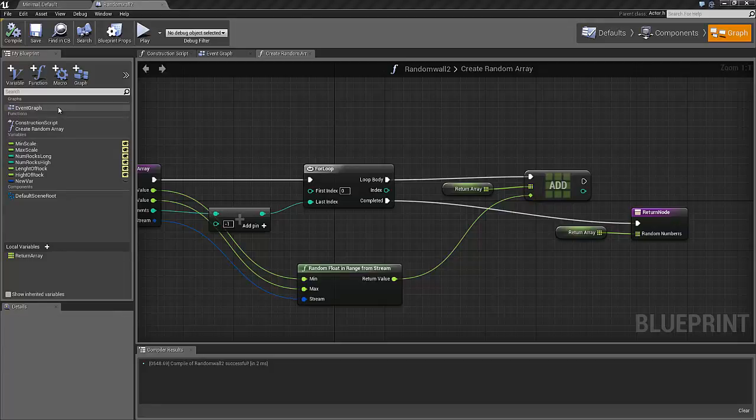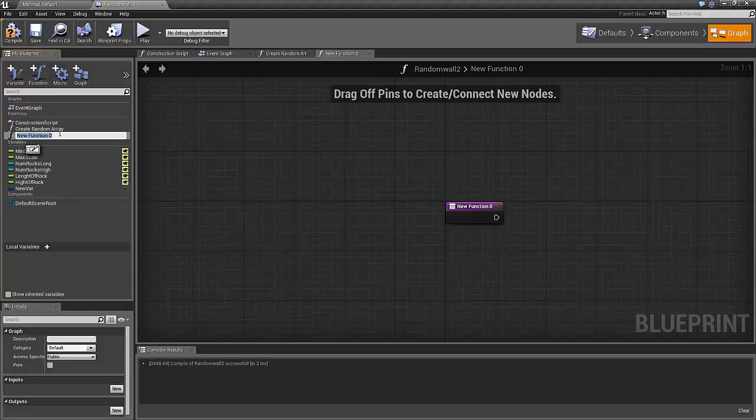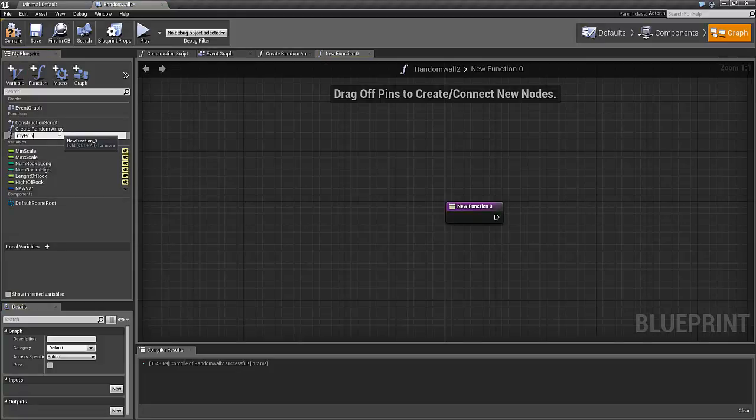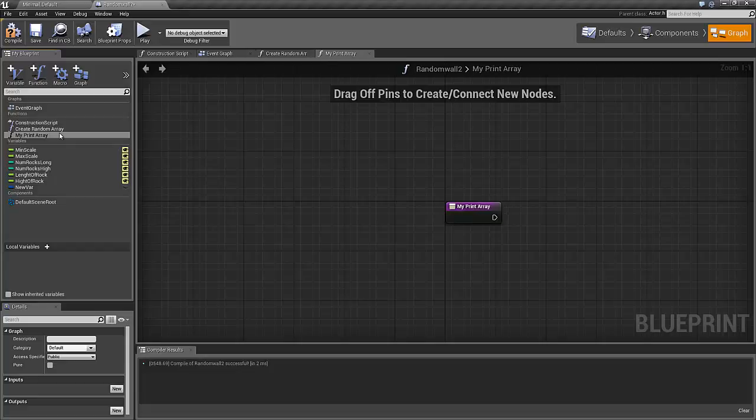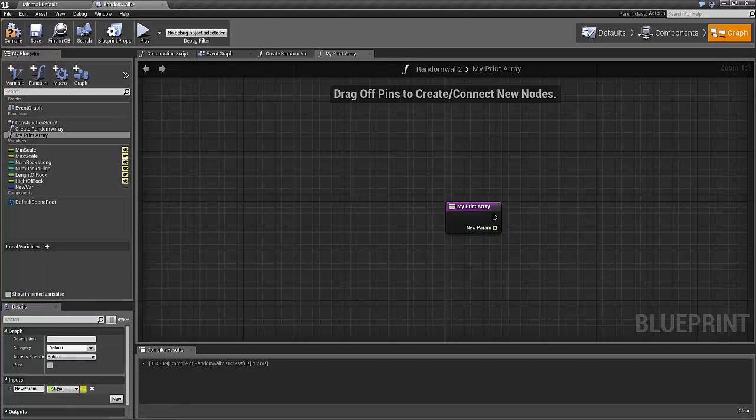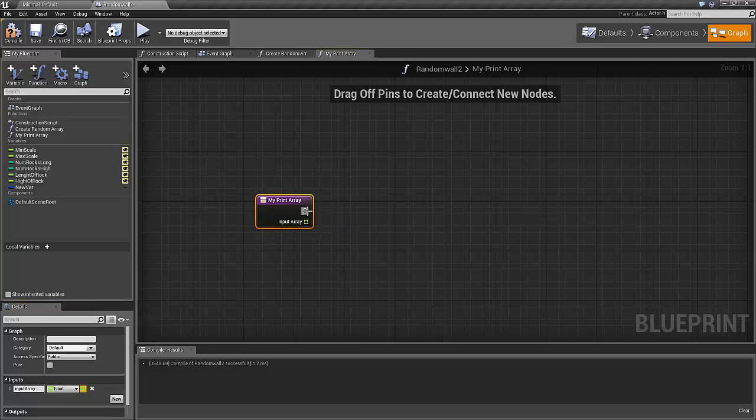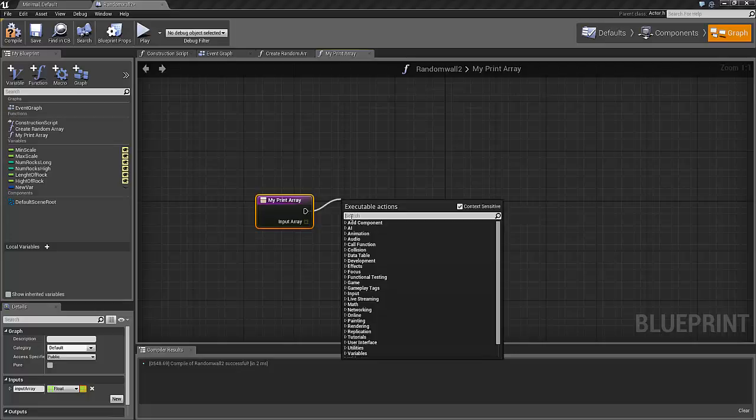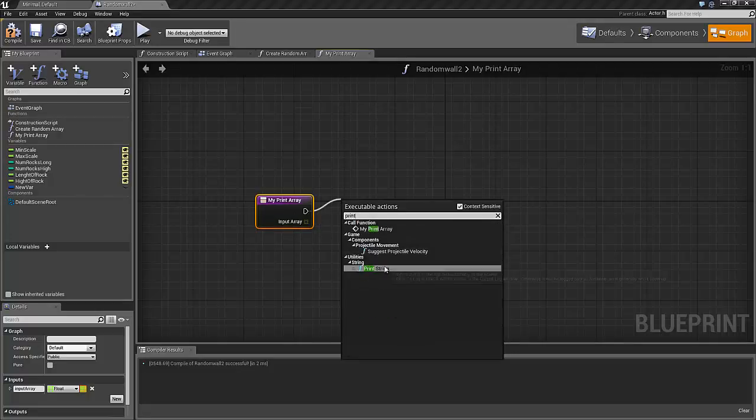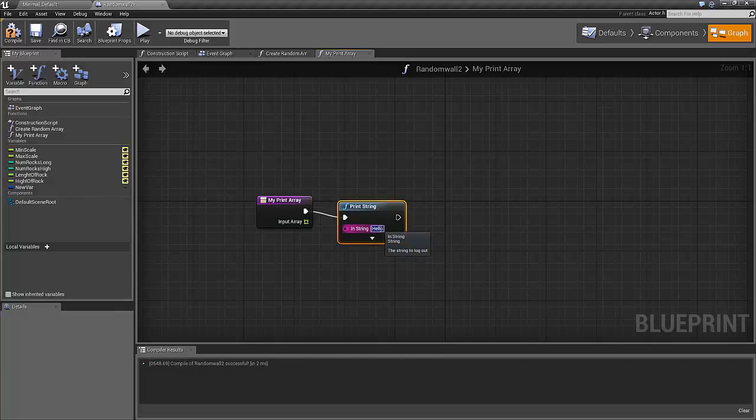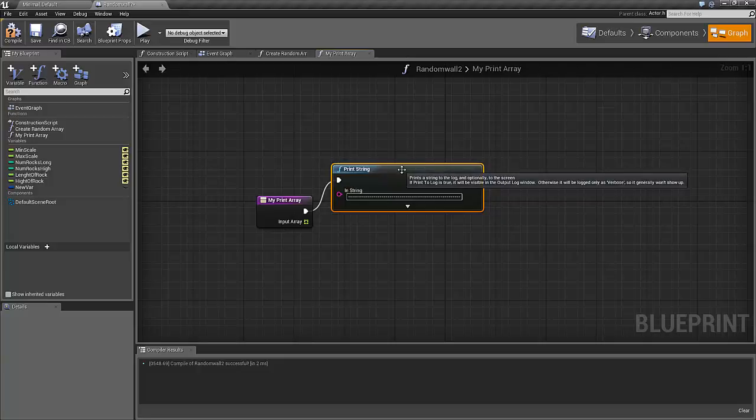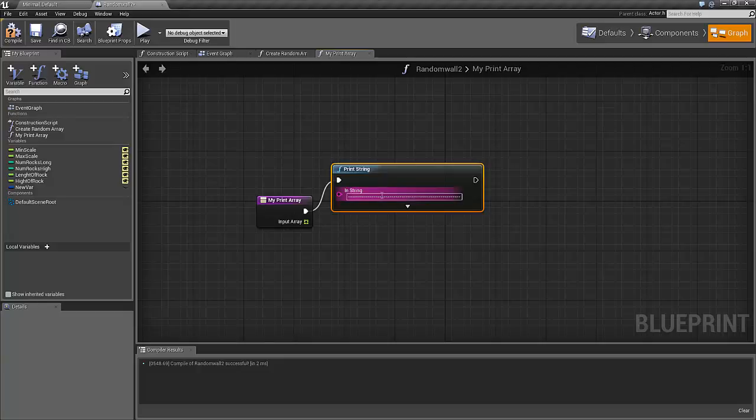To test this array, I will now make a function that will print the content of the array to the log. Click on function, and I'll just call it my print array. You can call yours whatever you want. And this array should take in an array, of course. An array of floats. Input array. Firstly, I like to make a print string. The reason I do this, it's because when you have a lot of things going on in your log, it's quite useful to see when your chunk of numbers starts and when it ends. So I will just start the content with these lines.